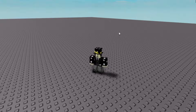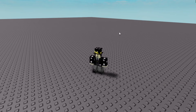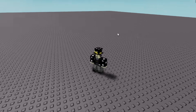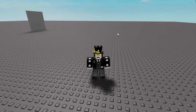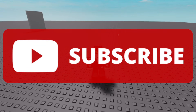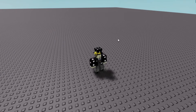So I think that's basically all the controls you need to know for how to play Roblox. I hope you guys found this extremely helpful. If you did, make sure you go ahead and subscribe to the channel and smash the like button. Until next time, goodbye.